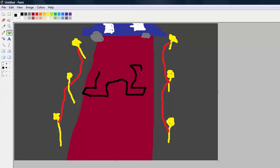And then his arms. Alright, good. Now his head.